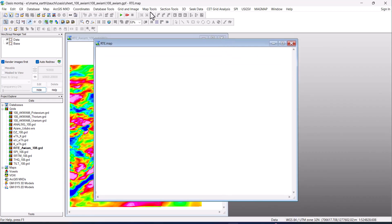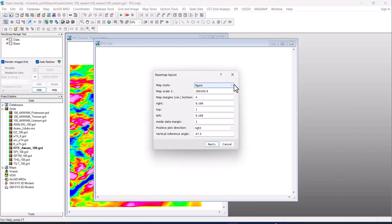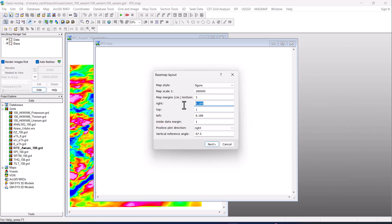Now it creates this empty map. Go to Map Tools again, go to Base Map, then leave it in the figure option. We are going to be using 280,000. To give us an idea: the bottom margin should be 200,000, right margin 33, top 33, left 1, inside margin 0.3. Then click Next.